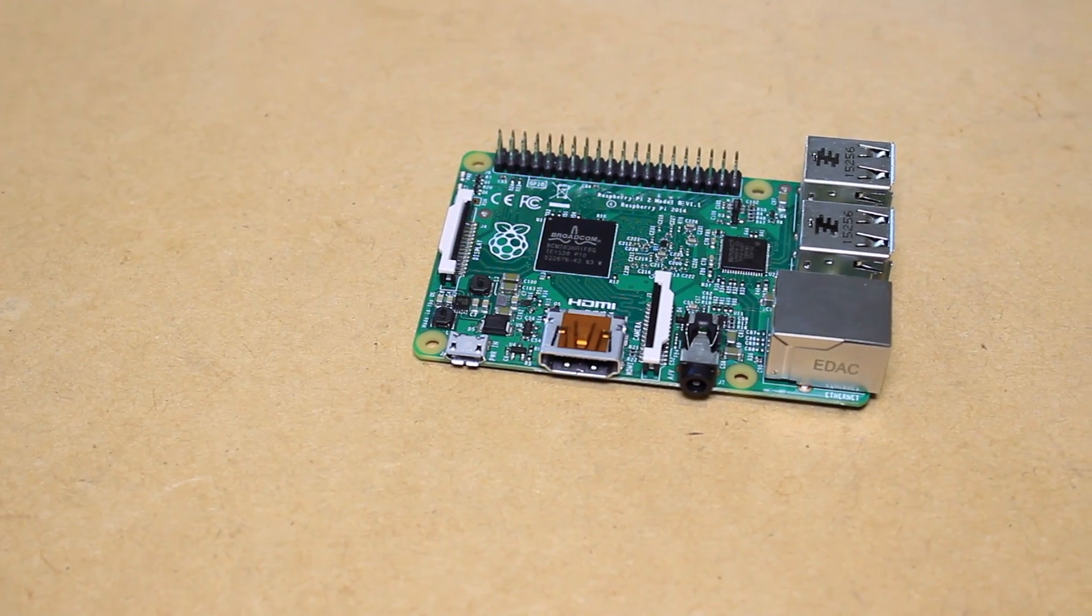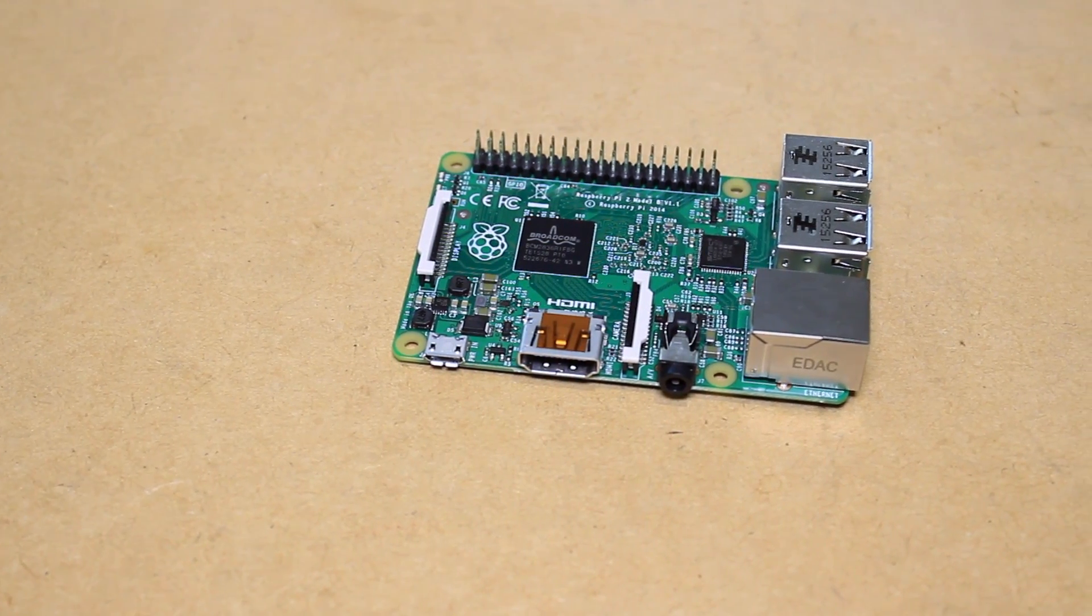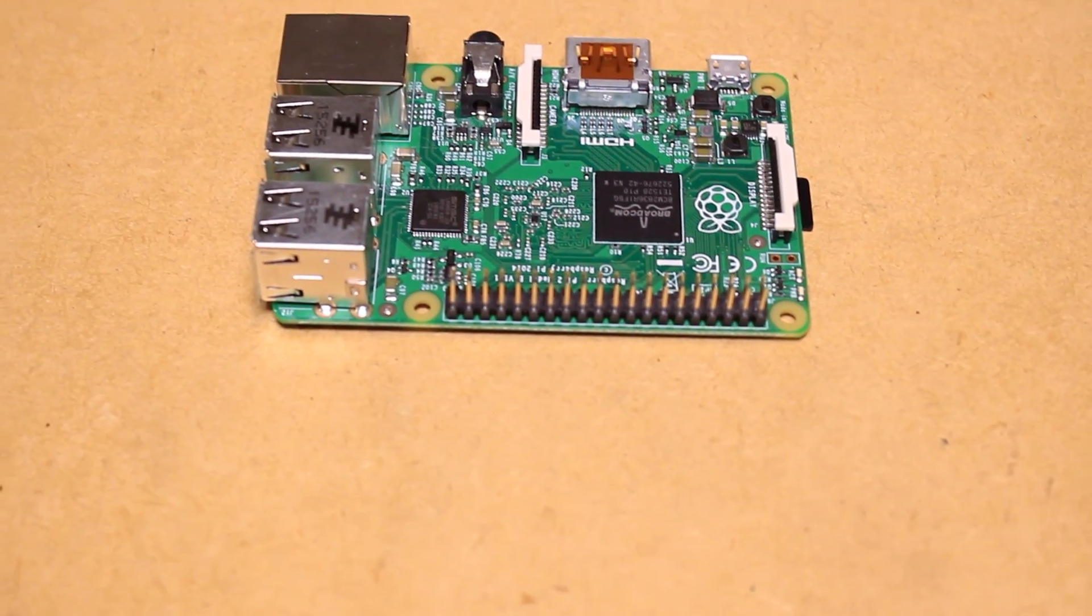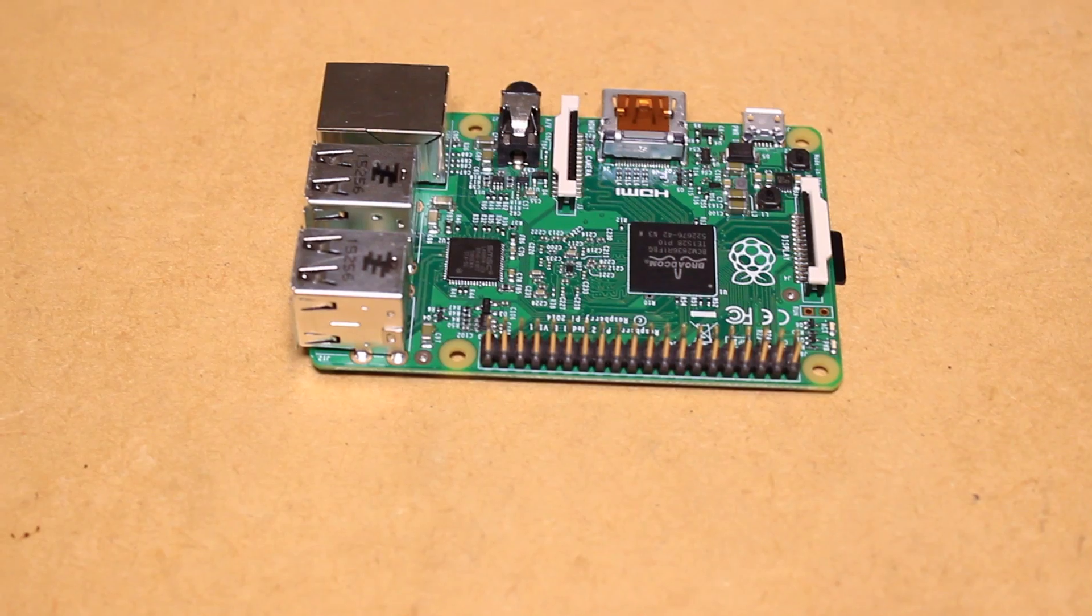Hi, it's Nick from Hobby Electronics, and in this Raspberry Pi video I'll be taking a look at the Raspberry Pi 2 Model B board.